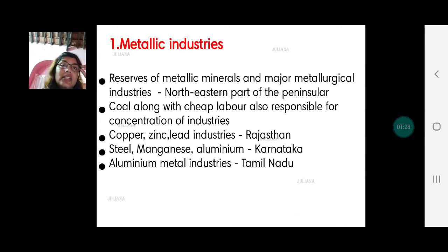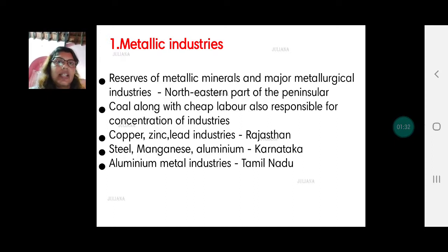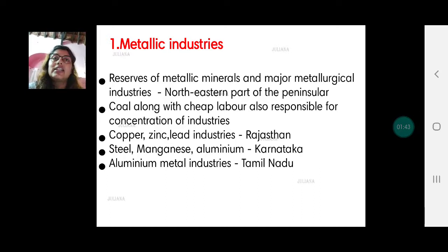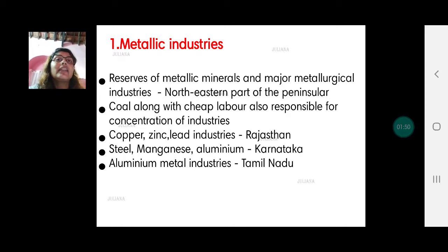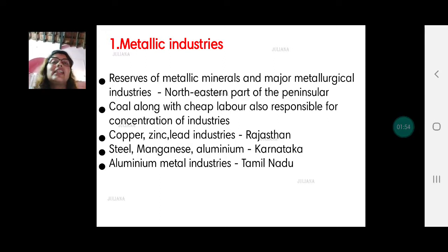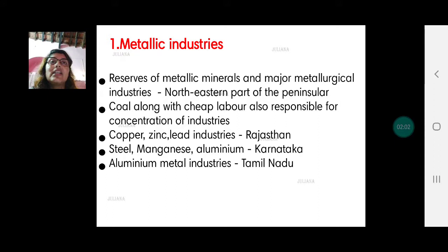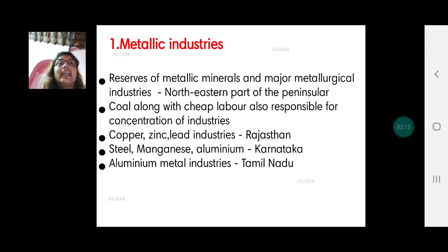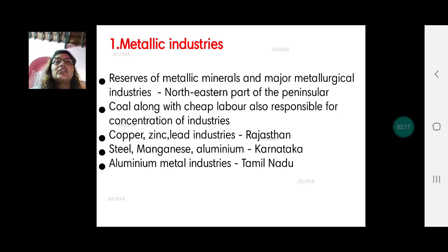The first industry is the metallic industry. We know metallic mineral ores are located in the northeastern part of the peninsula — in the Chhota Nagpur plateau and adjoining areas like Orissa, Bihar, Chhattisgarh, West Bengal, and eastern Maharashtra. Therefore, metallic industries have come up near these producing regions. Coal is also a major raw material for metal industries and is found in the same Chhota Nagpur plateau region, so most of these industries are located there.